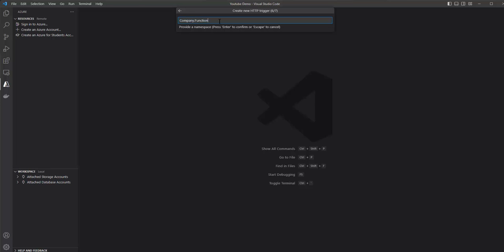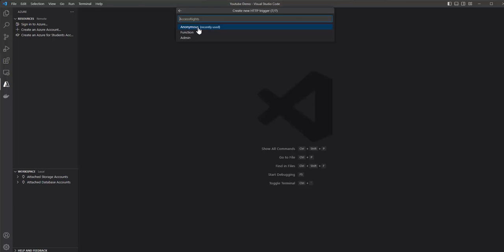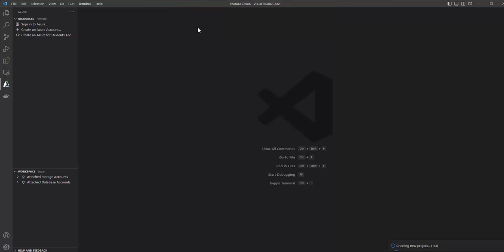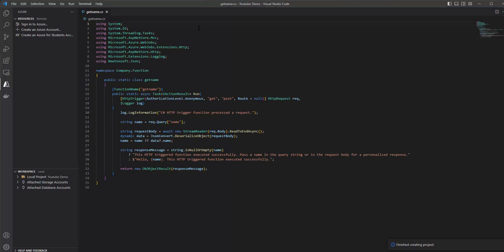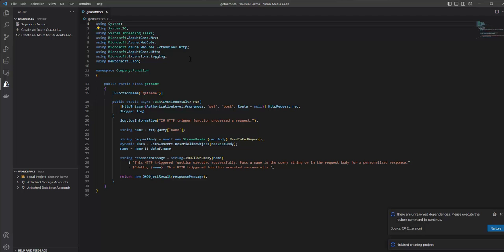Let's name this trigger GetName. Then comes the namespace — let's choose the default here. Then we have the access rights. There are three types: function, admin, and anonymous. Anonymous means anyone can call our function app. We have successfully created our first Azure Function app using VS Code.